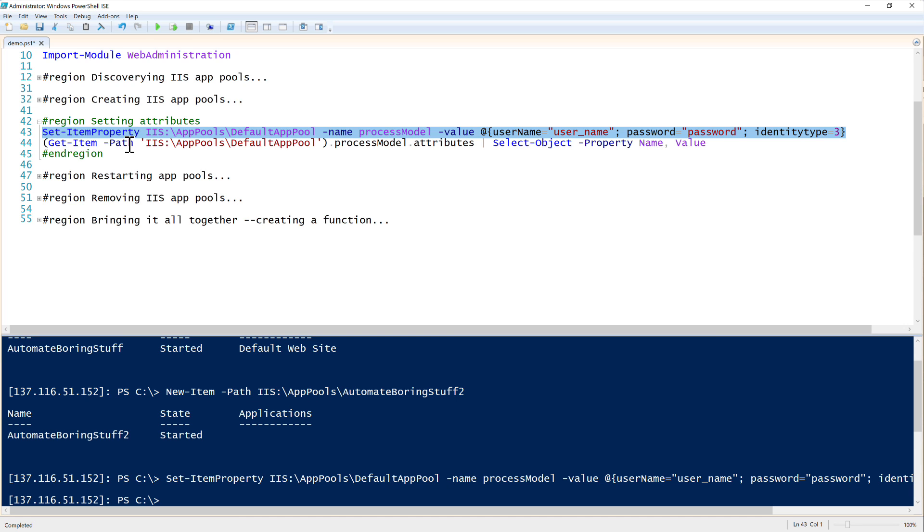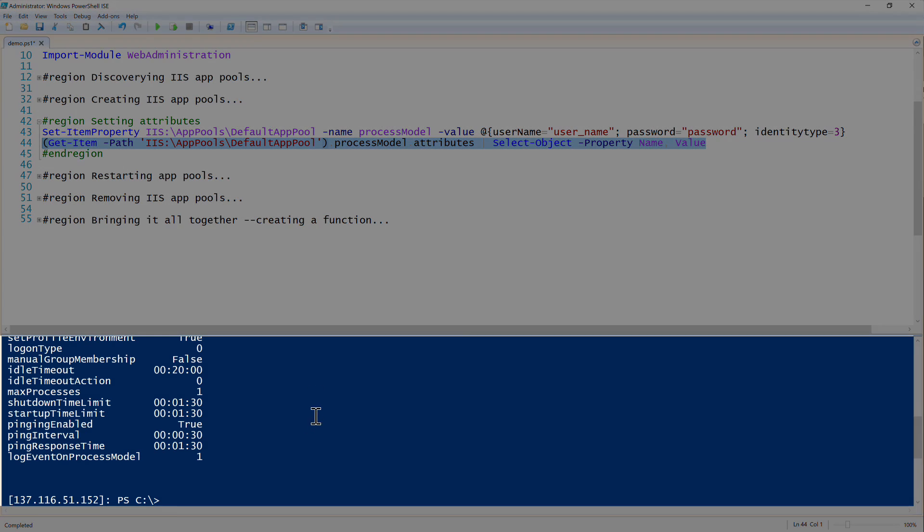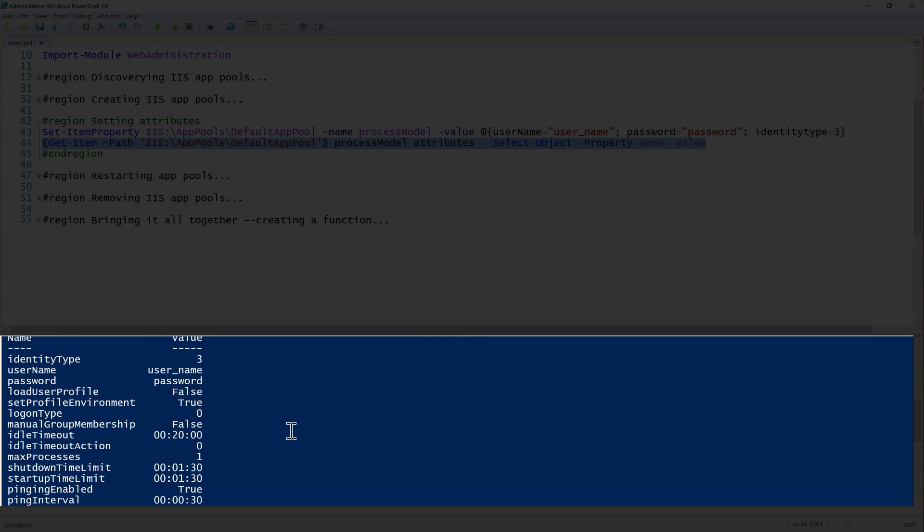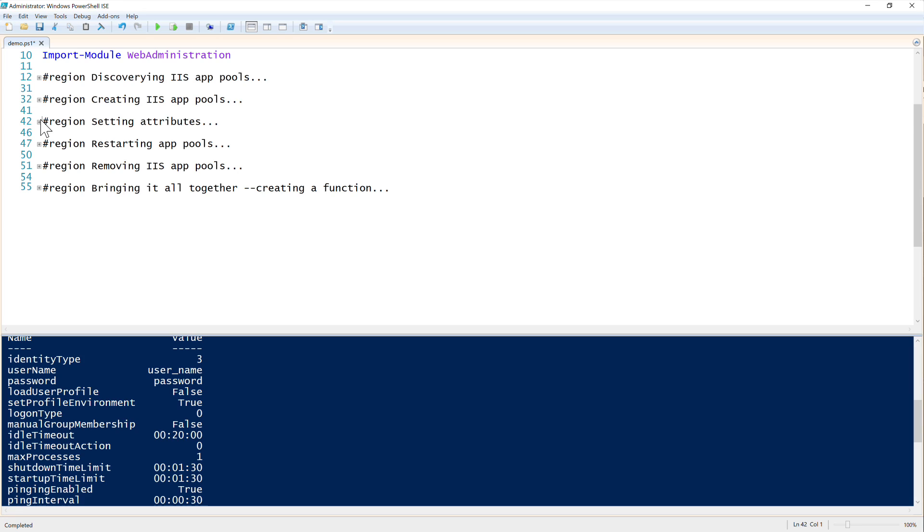It doesn't do much and then we will check and see if that applied. We can scroll down here and we can see that username is user underscore name and password is password and identity type is three. So using the set item property is another good way to just change various attributes in IIS.